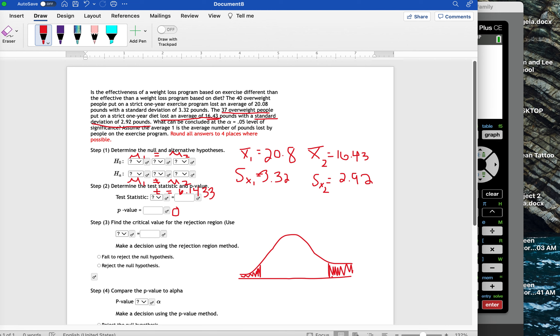We have an alpha level of 0.05. So, when I cut that area into two for each wing, that's going to give me that each of these wings is going to be 0.025 for that area.